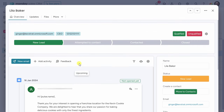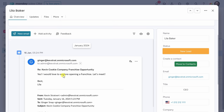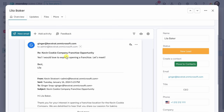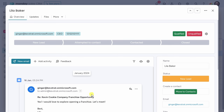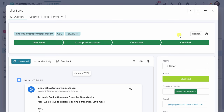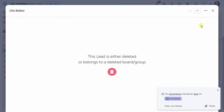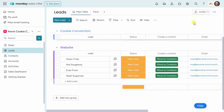Hopefully she responds back positively — and look at that, Lila has responded: 'Yes, I would love to explore opening a franchise. Let's meet.' This outreach is off to a really good start. Although I reached out to Lila directly through Monday Sales CRM, I could also email her directly through Outlook, and all of those communications will also be captured here. So this is my one-stop shop for all communications with my leads. Because she expressed interest, this qualifies as being qualified. In the top right-hand corner, I'll click on Qualified, and here the lead pipeline updates. I'll click on the button to move her into contacts.